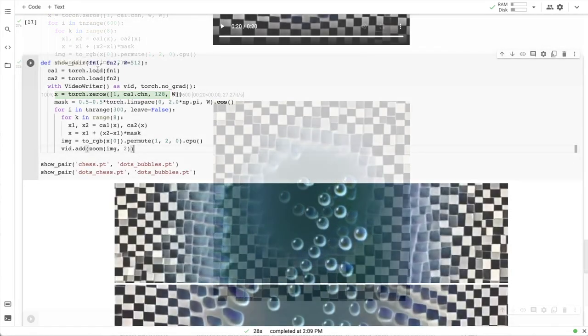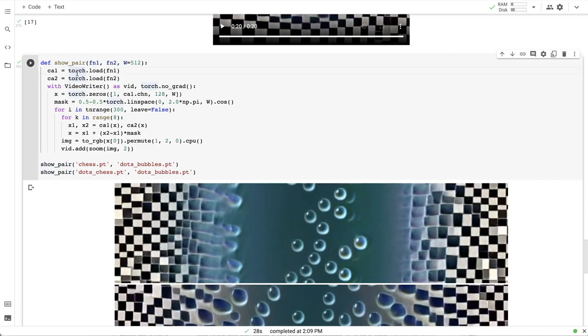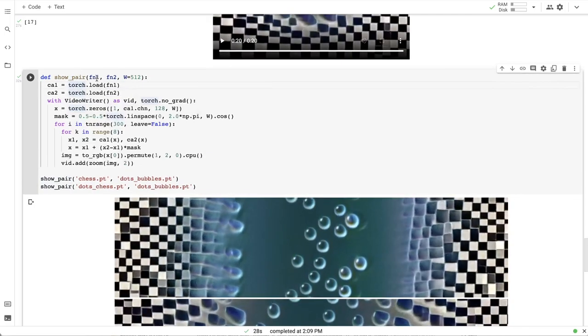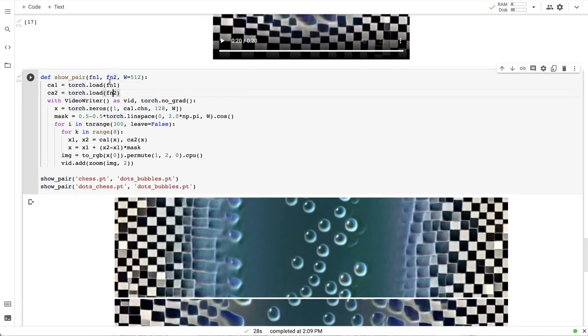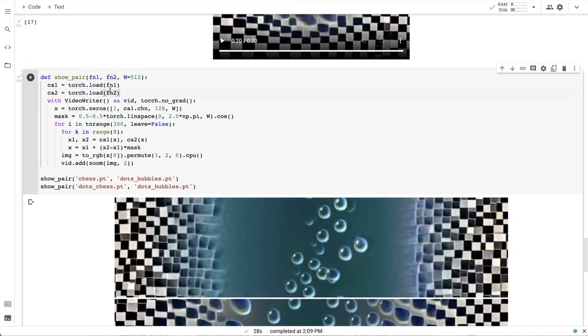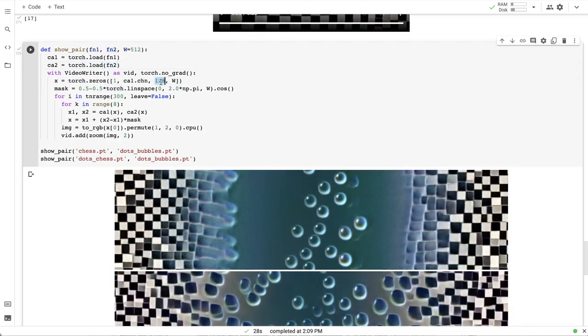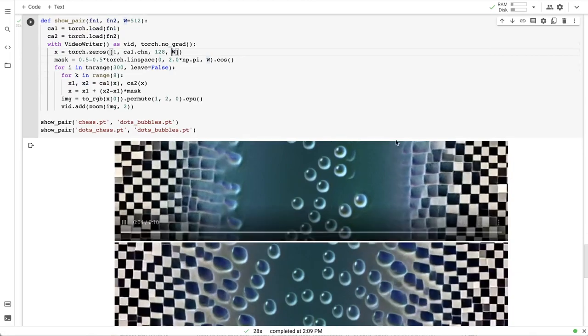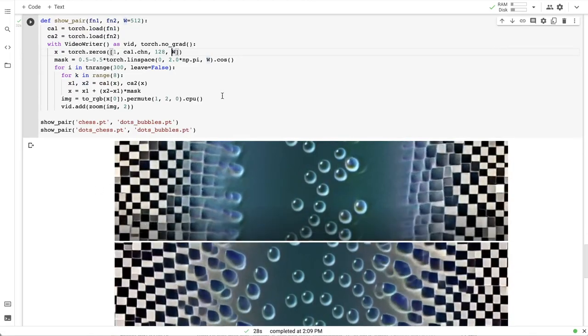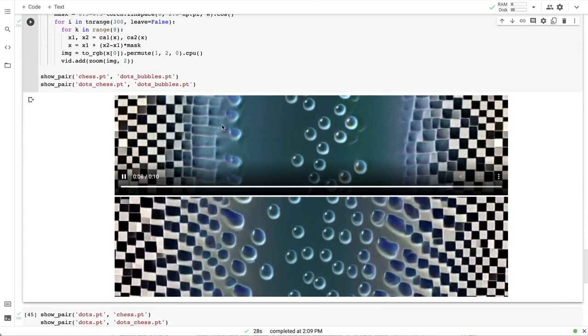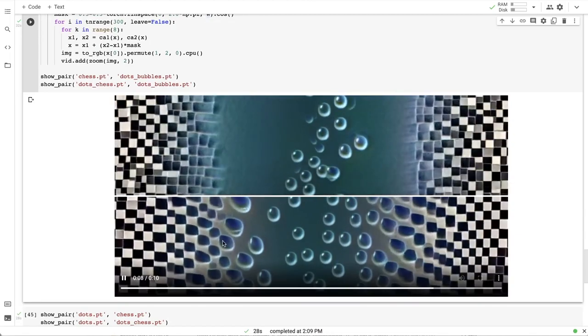I have created this little helper function that loads two checkpoints using the provided file names and renders a thin but wide stripe video that shows the transition region closer.